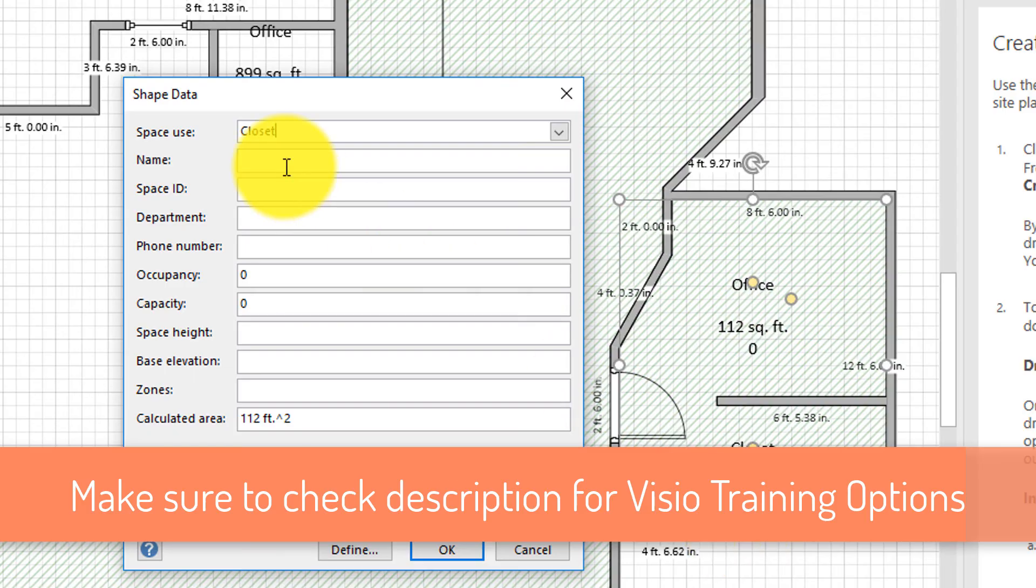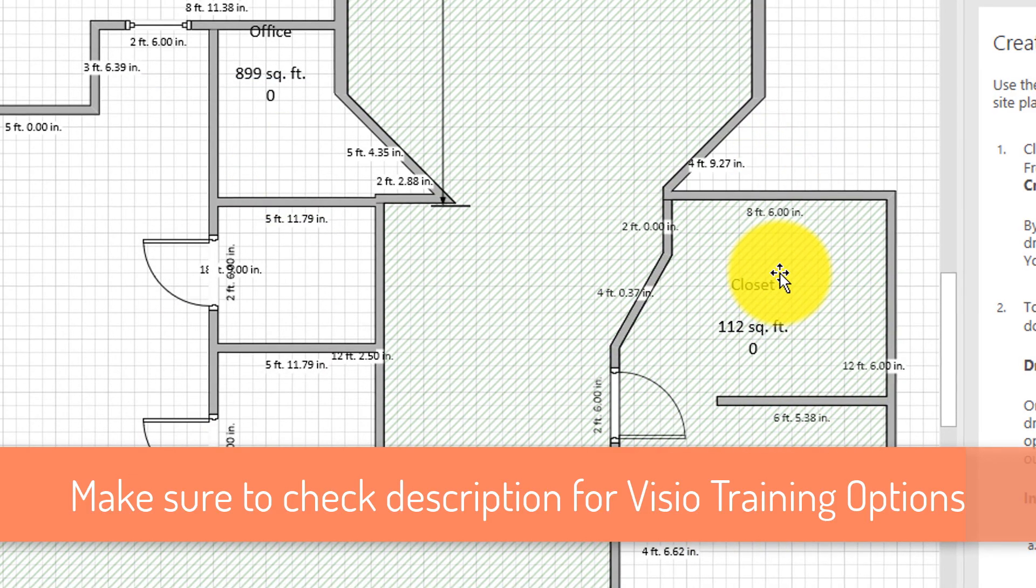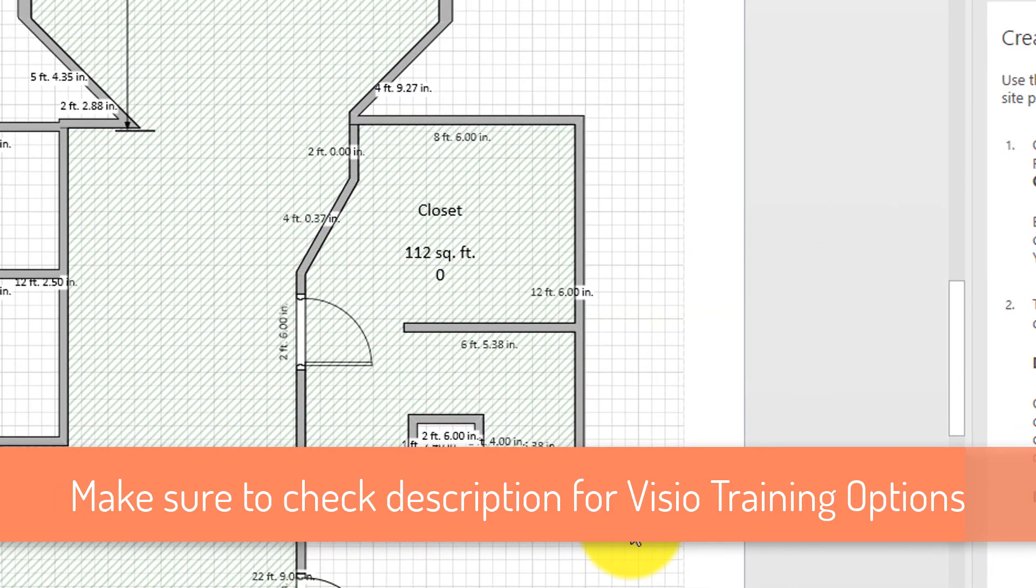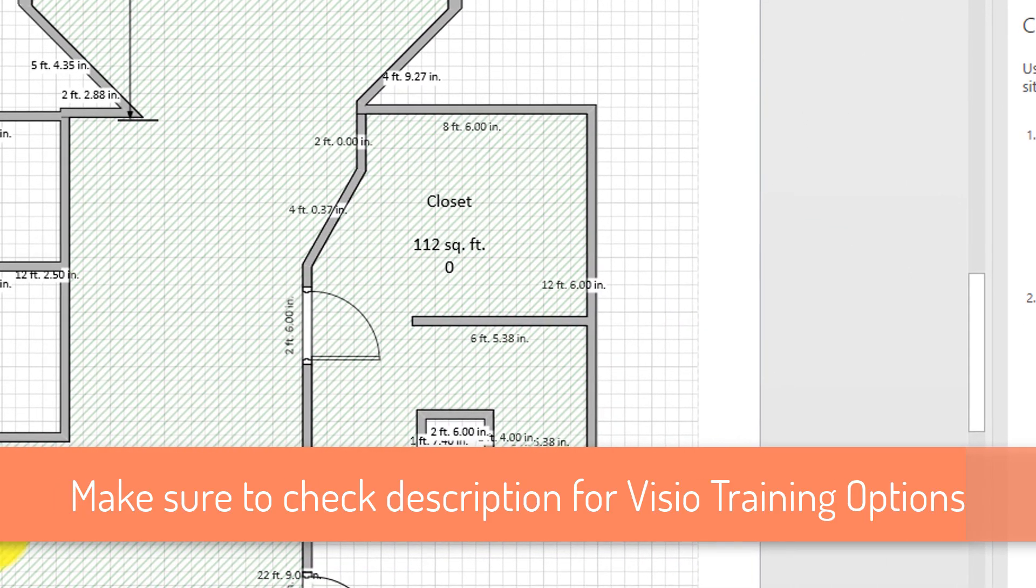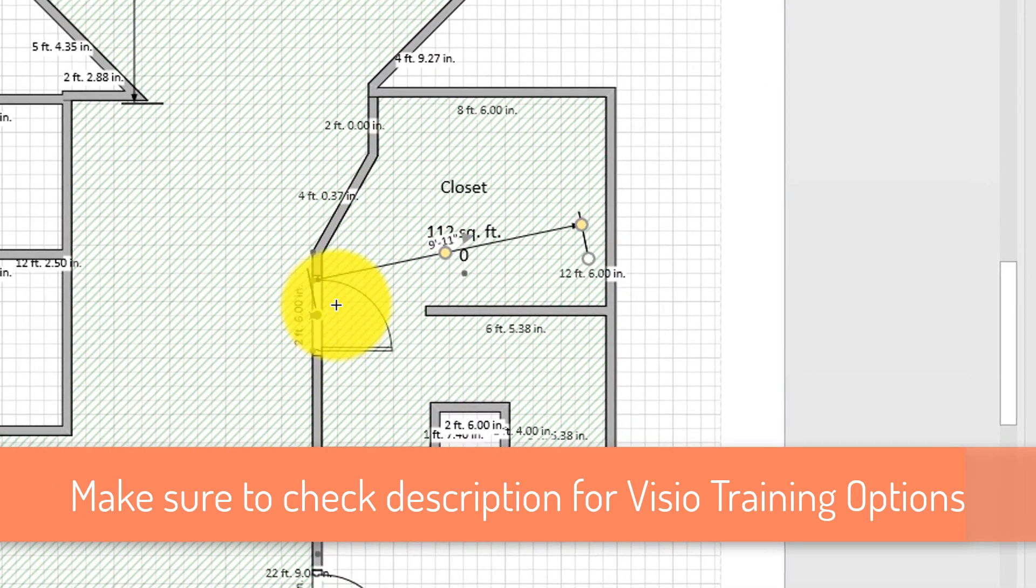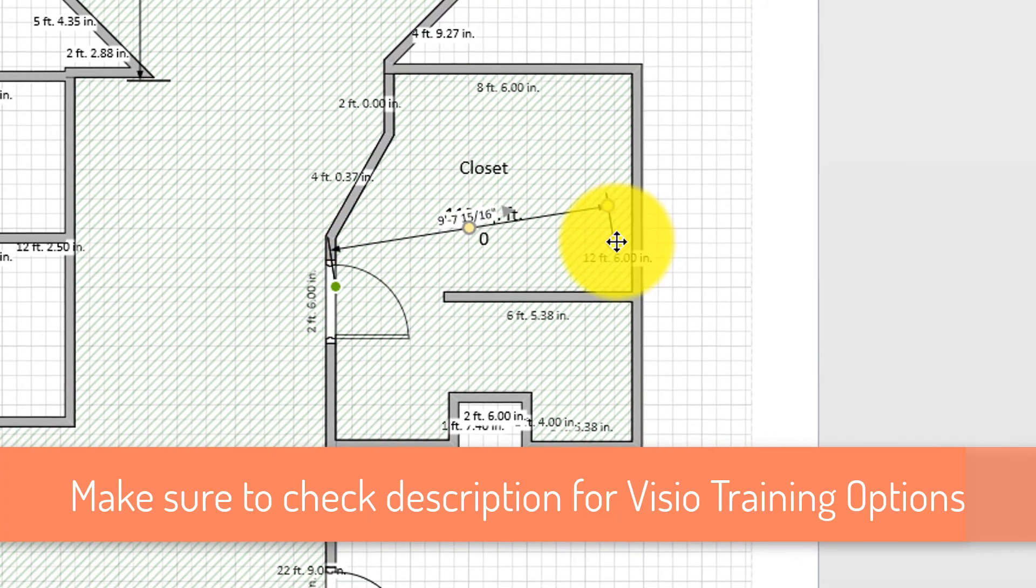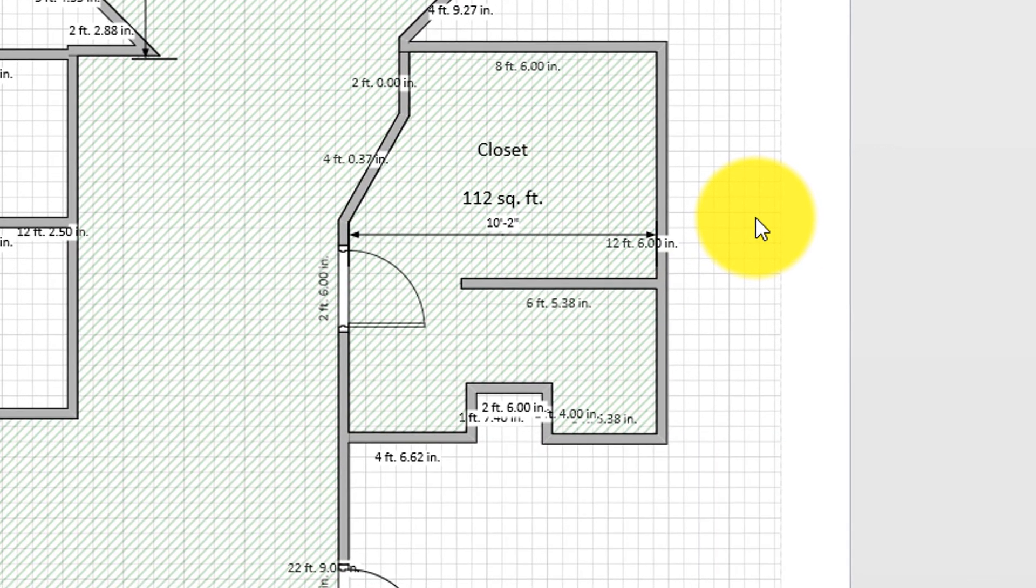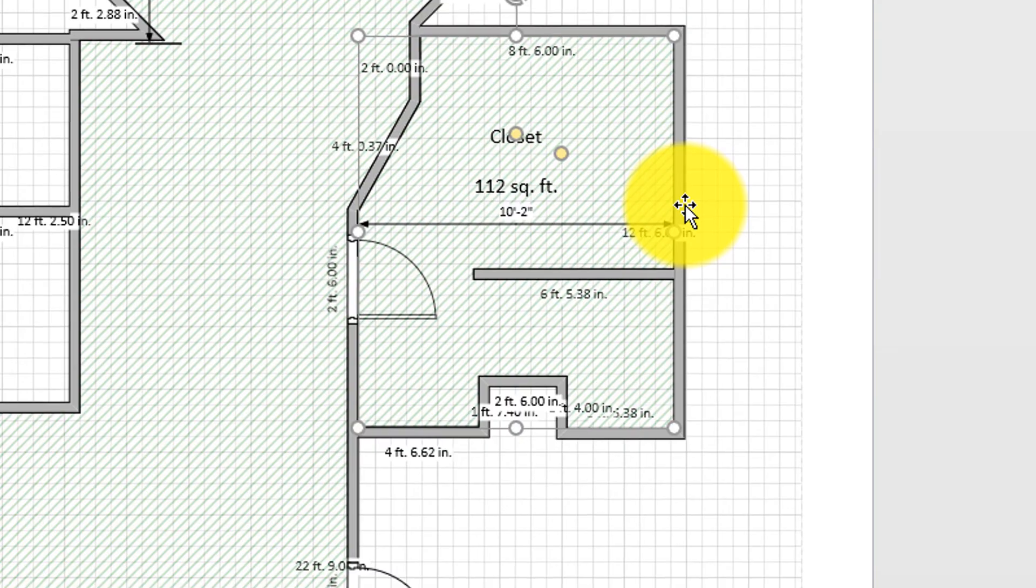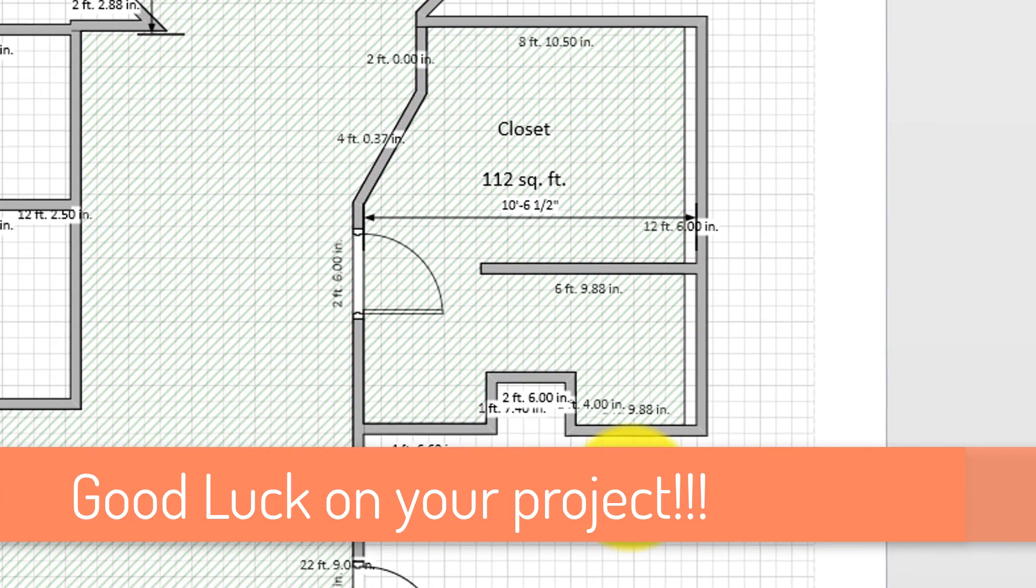If you think that Visio is the right application to do the work that you're trying to do and build the floor plan, make sure to check out other training links I provide in the description for this video to help you learn more about Visio. And good luck on your project!